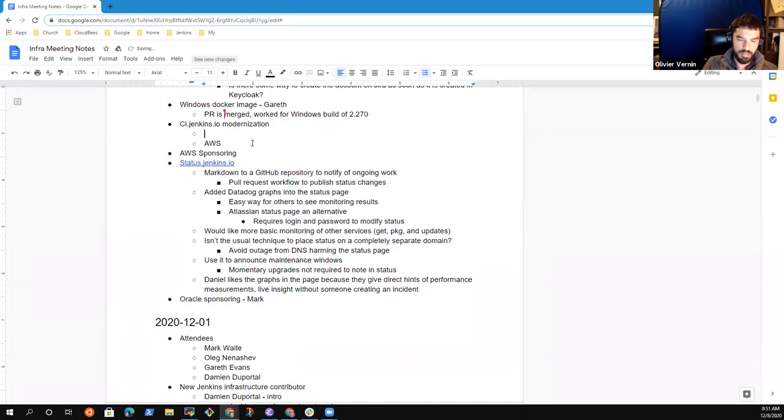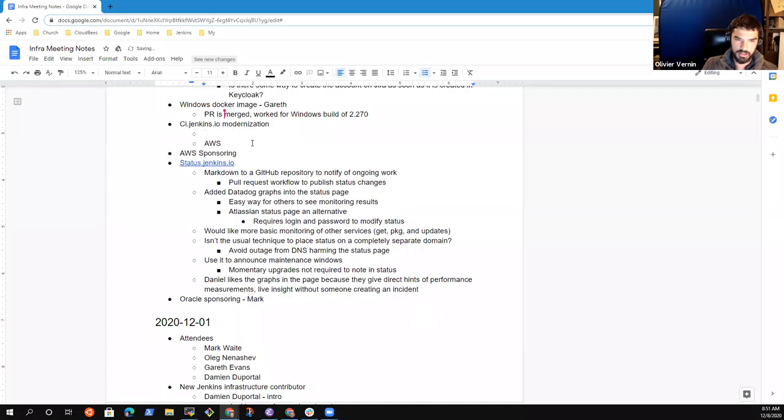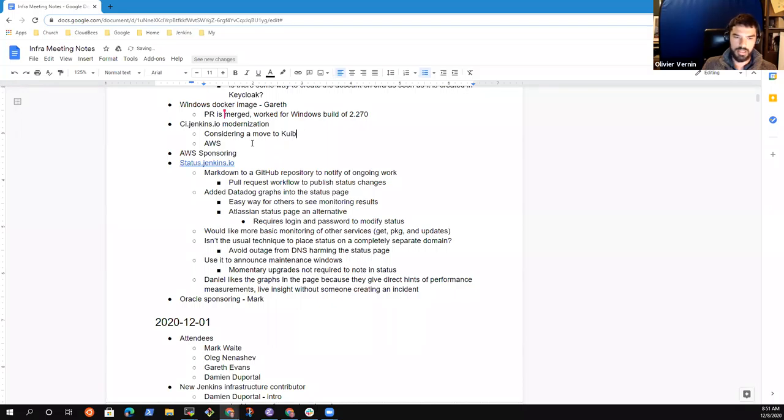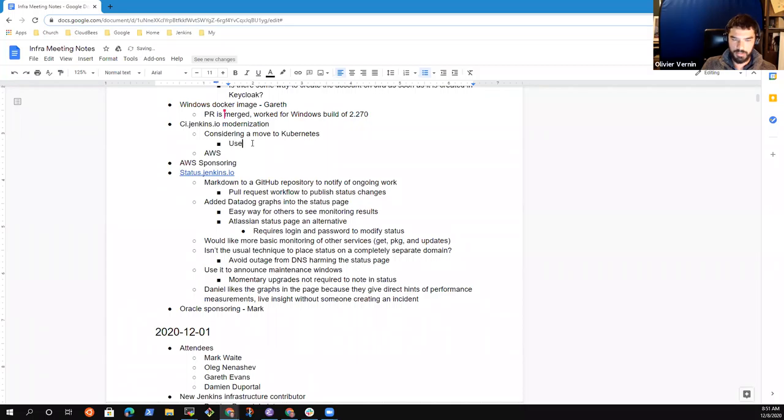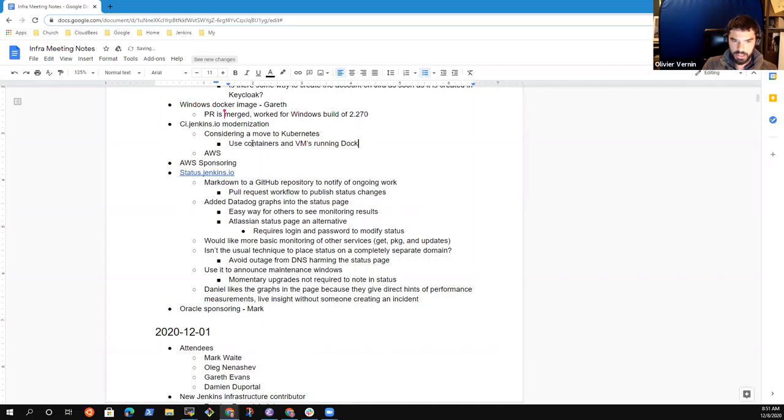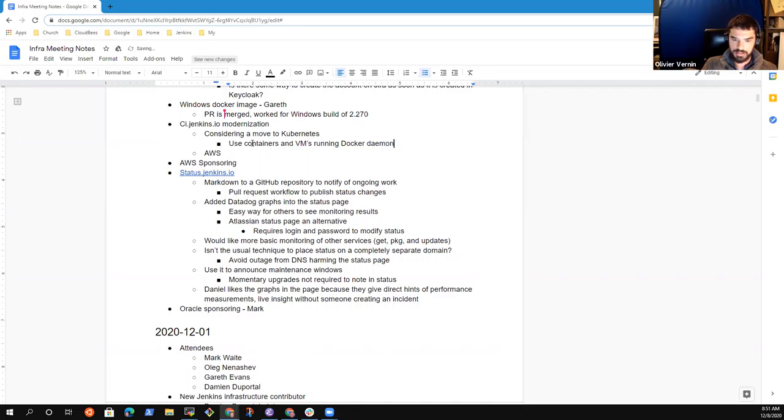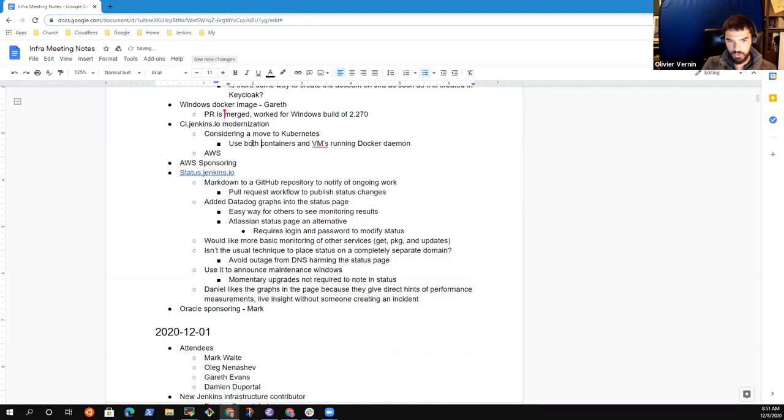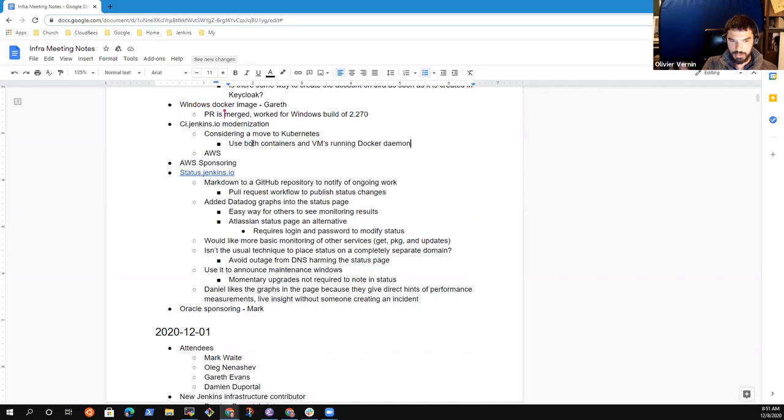Because right now we both use containers and virtual machine running Docker, Docker login and the Jenkins file would not be compatible. So we are still at the beginning of the process to see how we can improve ci.jenkins.io to be sure that it's reliable. And yeah, we are trying to identify the different areas that need to be improved.